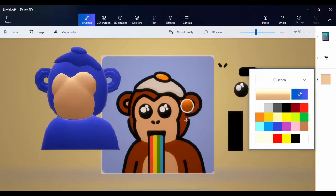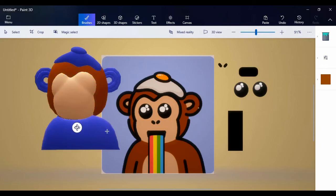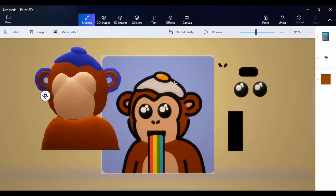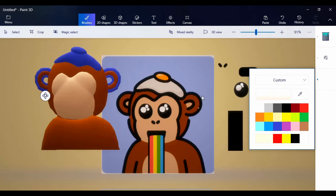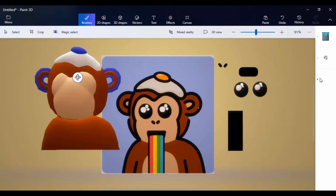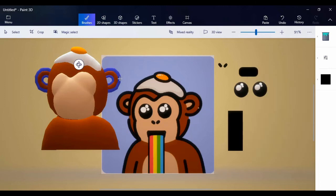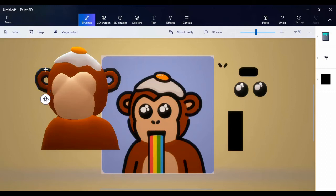For the head, same thing — use the eyedropper, select the color, and it matches. Same for the egg yolk. The egg itself comes white — just click. For the ears, we have black — so give them black as well.